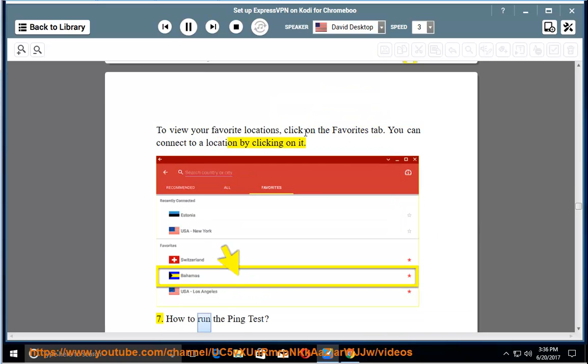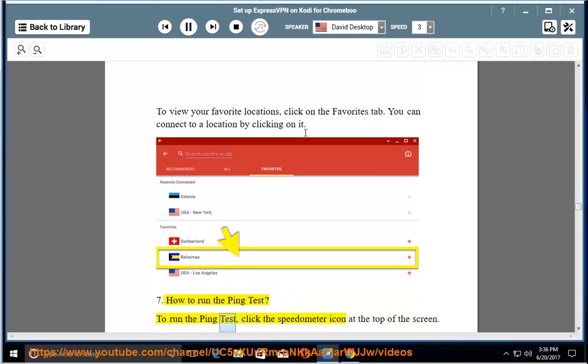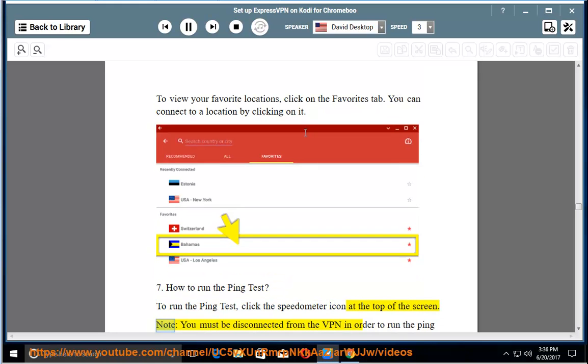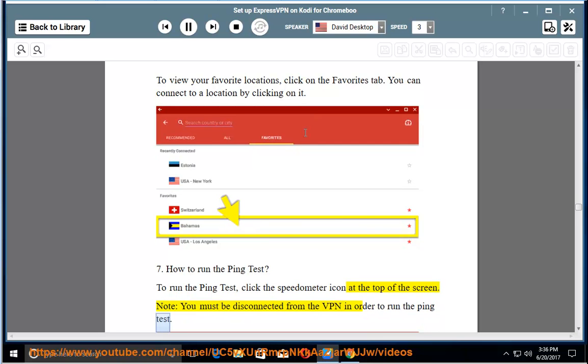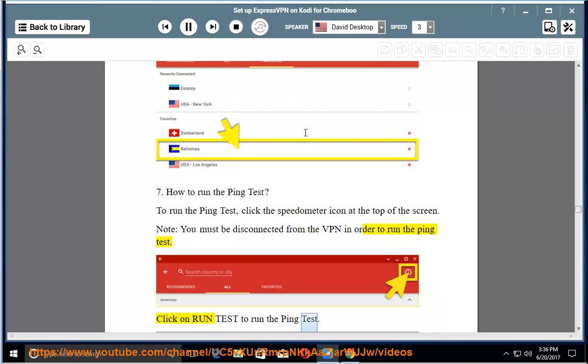7. How to run the ping test. To run the ping test, click the speedometer icon at the top of the screen. Note: you must be disconnected from the VPN in order to run the ping test. Click on run test to run the ping test.